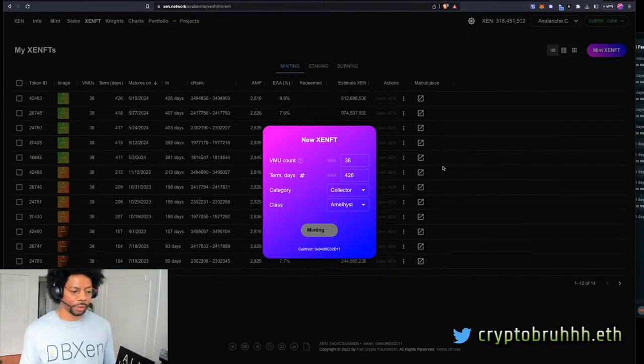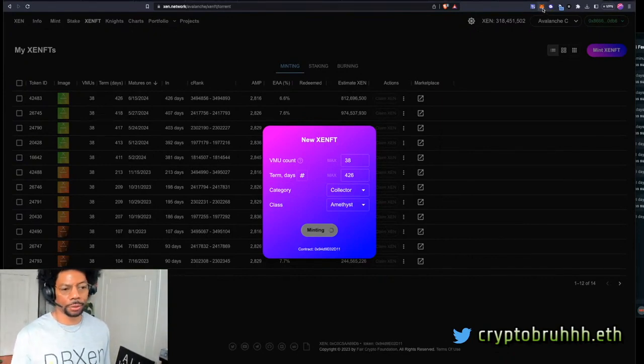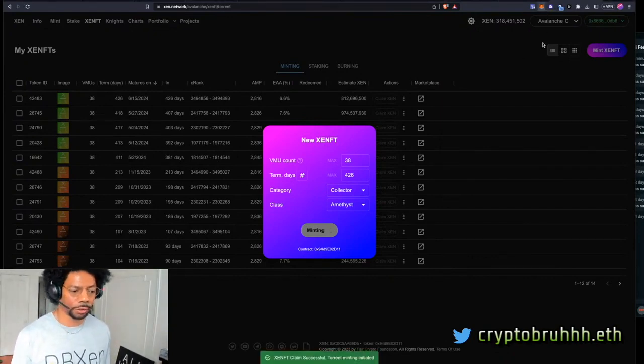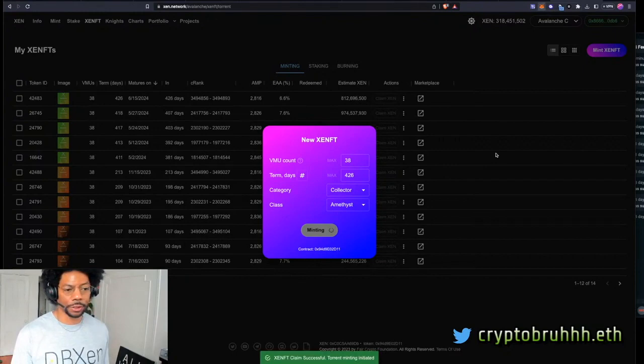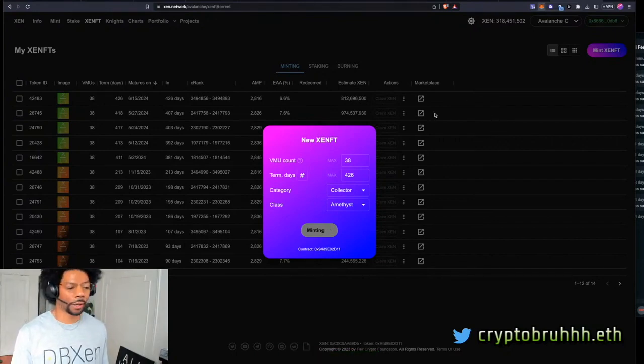And once you do that, it's going to do this thing on the blockchain. See, ZenFT successfully created. And this is why I like AVAX. It's so quick. It's so fast. It's so buttery.